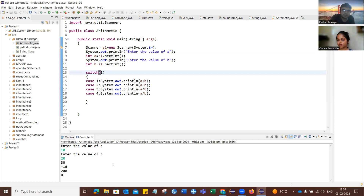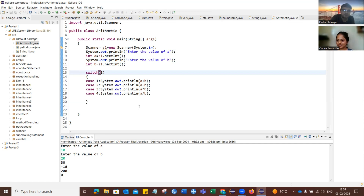The interviewer provides closing feedback, telling the candidate they need to practice programming more and avoid silly mistakes. They note that the theoretical answers were correct and that the candidate has the caliber to get better jobs. They recommend watching mock videos and giving mock interviews before signing off.